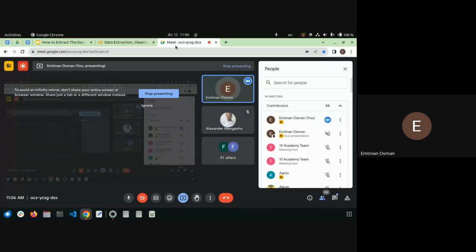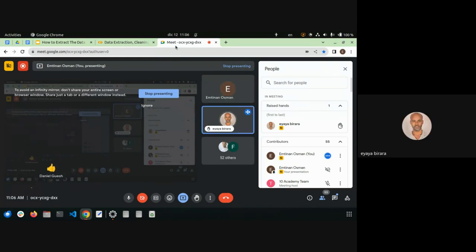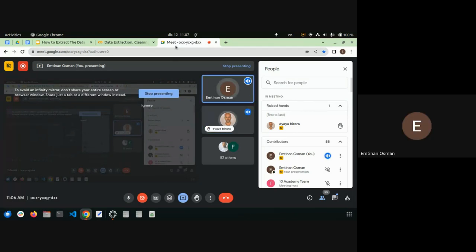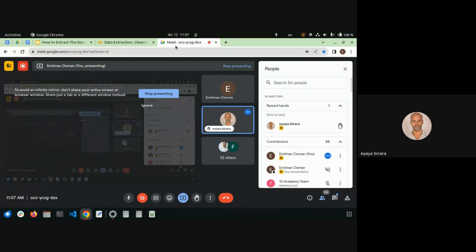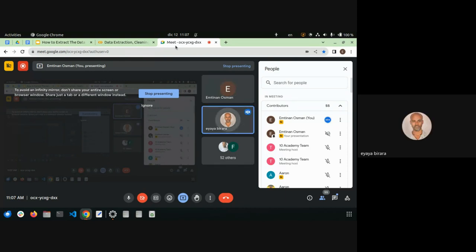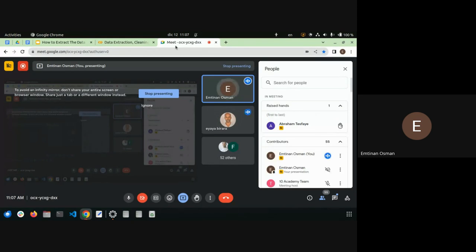Any quick questions about this? — Yes, go ahead. A student mentions they followed the steps but got a value error at line 93. The instructor says it depends on what was done and suggests sharing details on Slack to look at later, since there is another section to cover first.